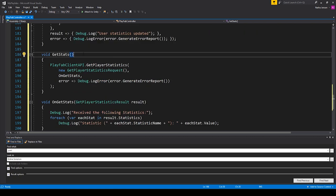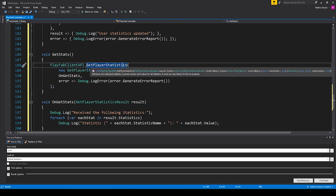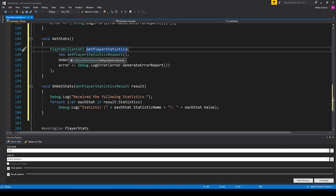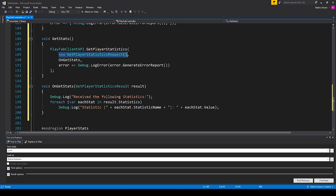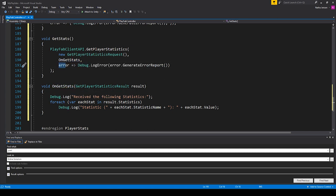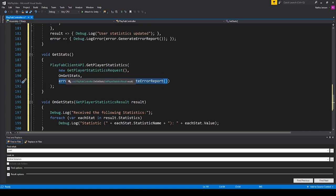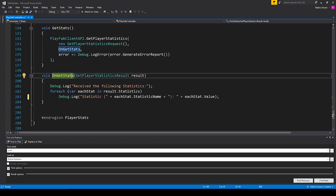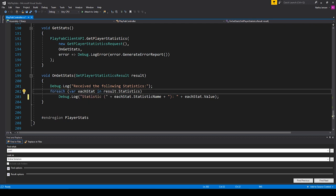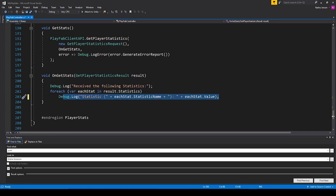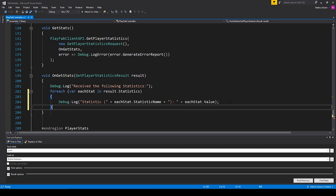Inside the getStats function, we're sending a new POST request using the GetPlayerStatistics function. We're passing in a new GetPlayerStatistics request — there's no information we need to pass in order to get the player statistics, which is why it's just a basic constructor. We then have our onGetStats function as the callback for a successful post, and another callback for a failed post. The important part of the getStats function is the successful callback, which has a forEach loop looking at each stat inside our result and listing all of these results in the console.